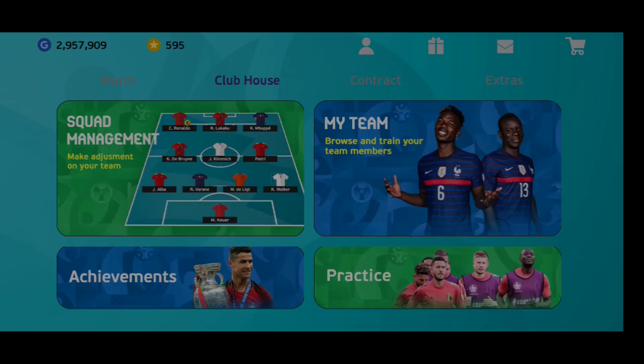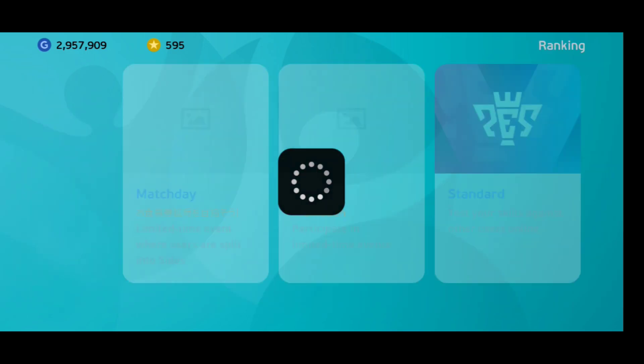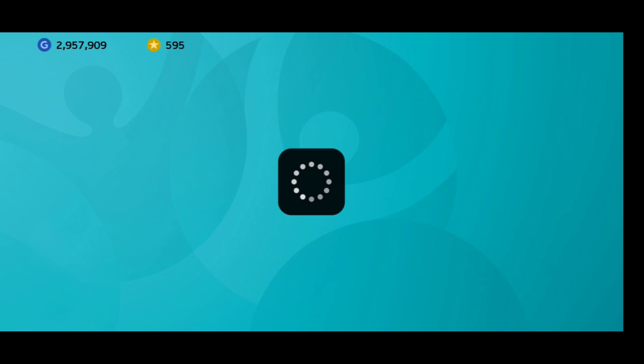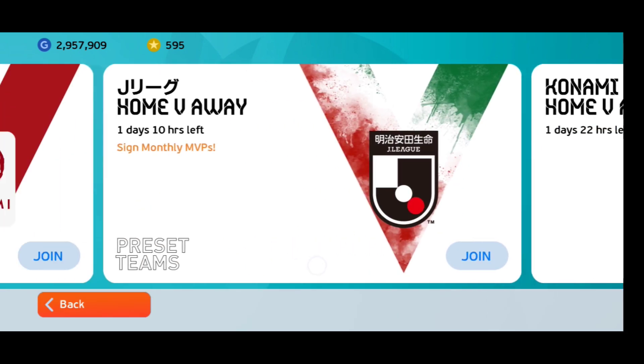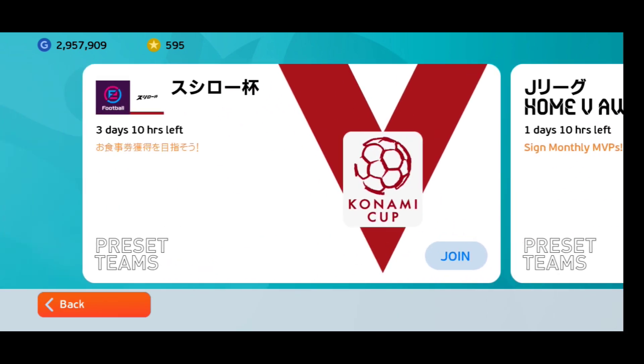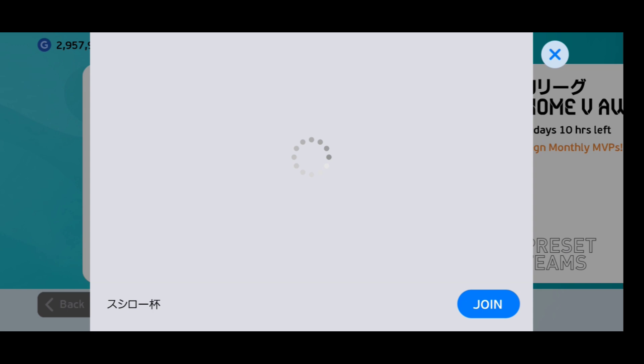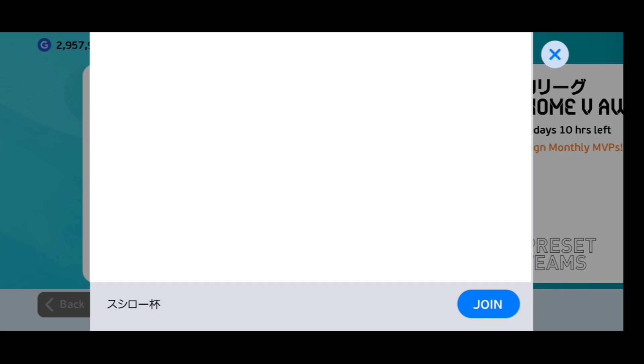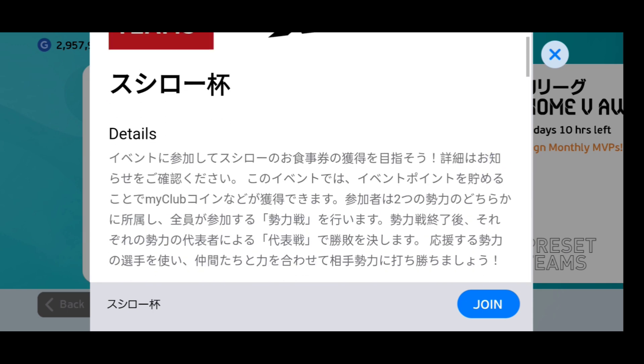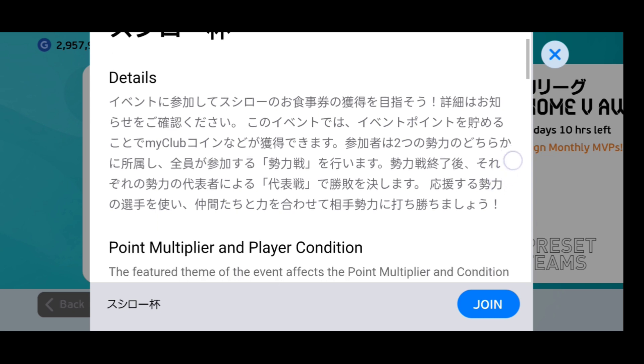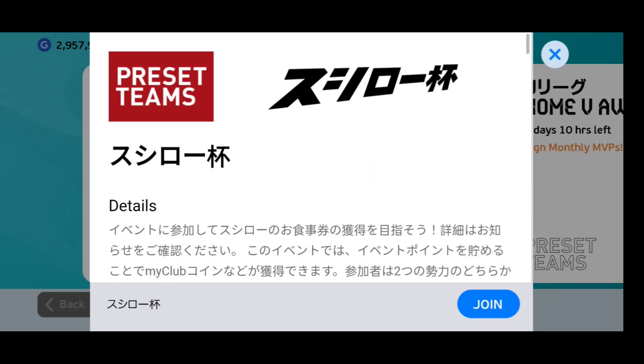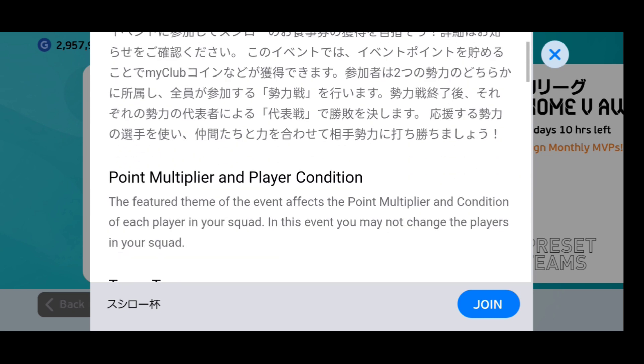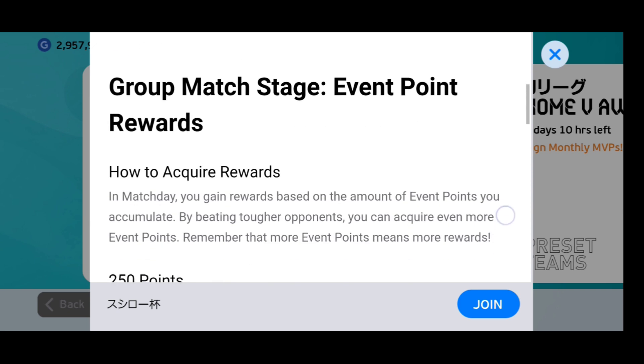As you can see guys, go to match day. Here you can see you will get two more match days. There's a preset team. This is a new match day. Everybody knows about the Japan match day, but this is a new match day mode.